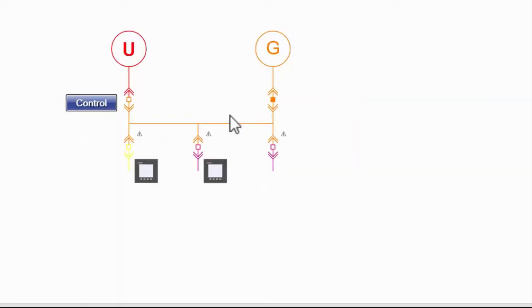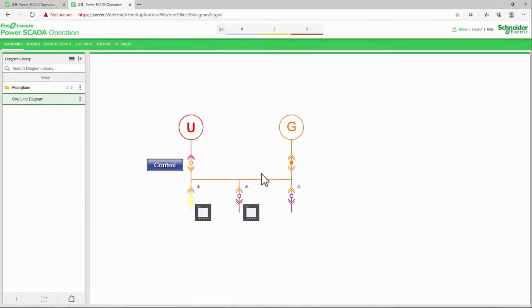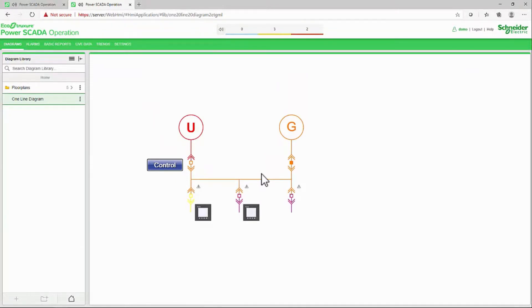This is the most basic method of controlling a breaker where the device type offers a single digital control tag. In the next video, we'll look at some different options for writing variable tags directly from the diagrams. Until then, thank you.